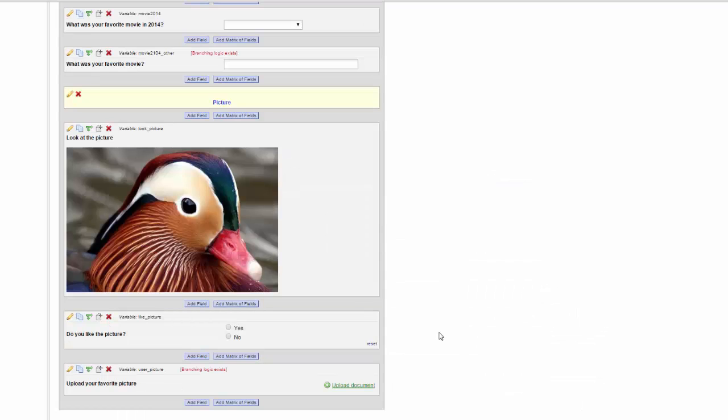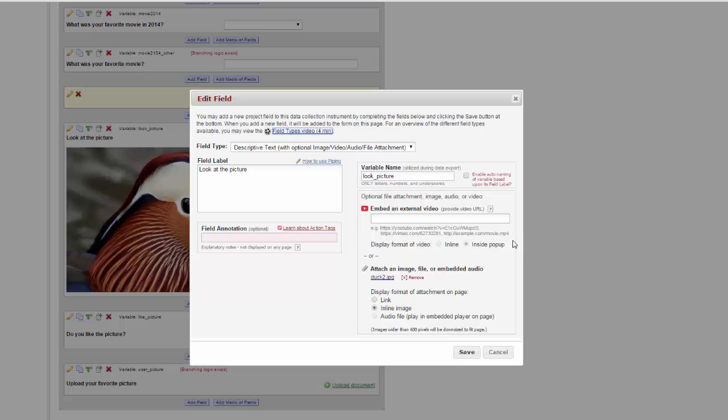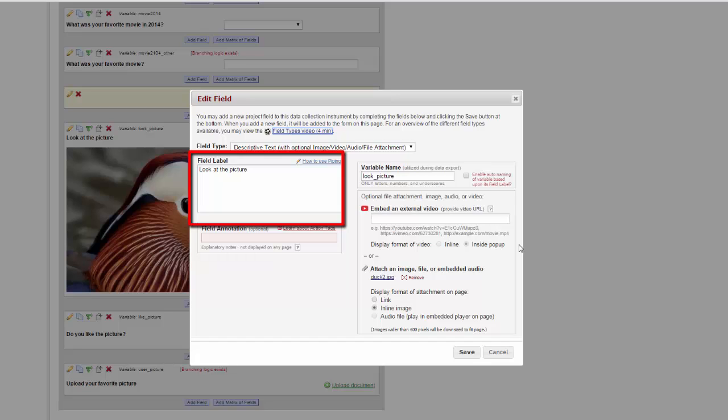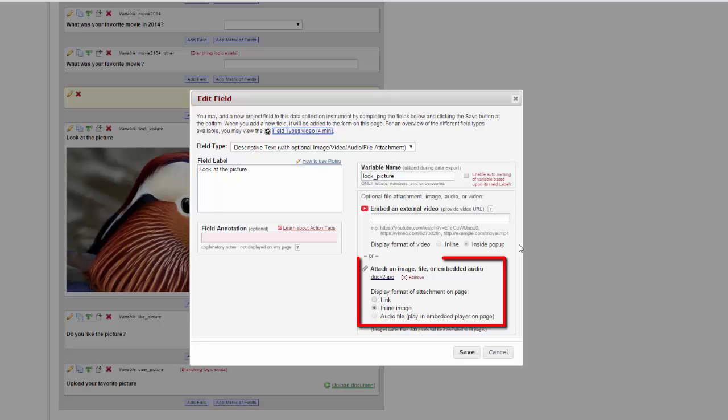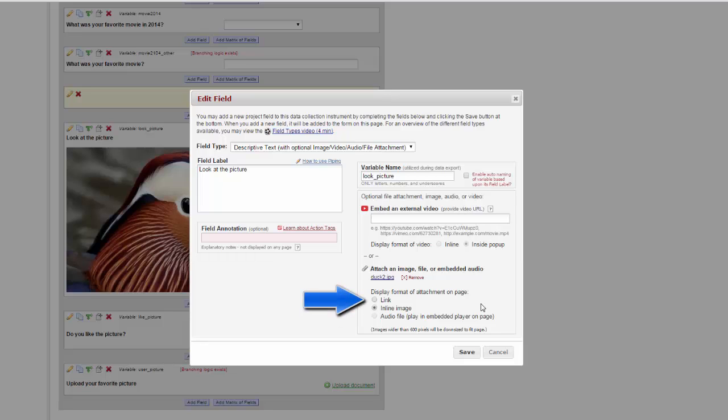The next kind of field is a descriptive field. Descriptive fields are fields where the person filling in the document will not enter any information. You can use them to give instructions, show pictures, provide documents, or play videos or audio files. In the descriptive field, you have the field label where you type out information as usual. If you want this to just have something like directions, you'll put those here. Next you have the option of attaching an image or a file. You can put in just about any kind of file you want. Here I've uploaded the image of a duck and have it set as an inline image so that it displays on the page. You can also display things as just a link.